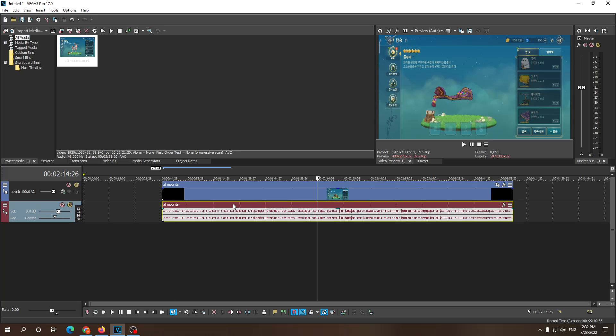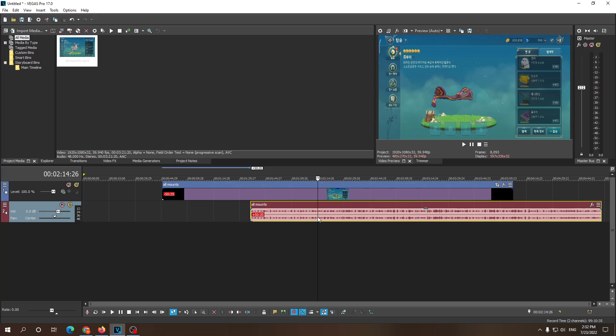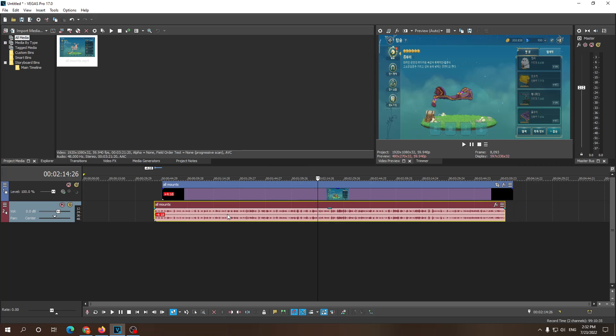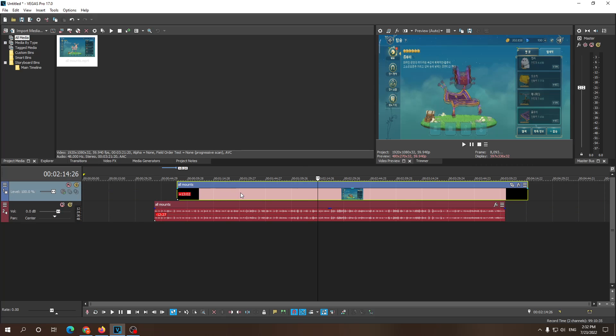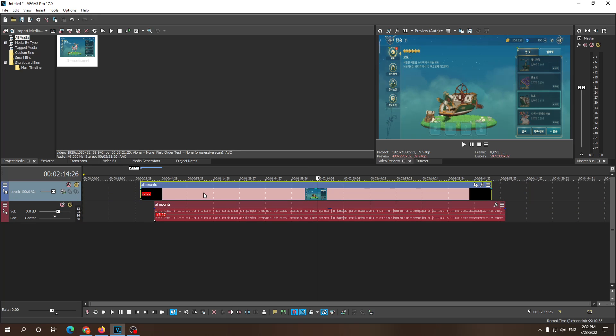So now that we have pressed the U key you can see that they got separated. This line disappeared right over here. So now if I try to move them you can move the audio away from the video and vice versa.